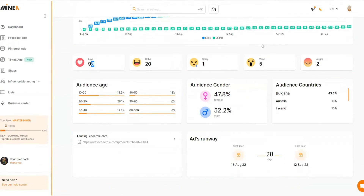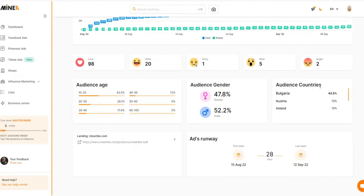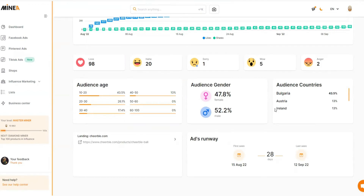If you scroll down, here's something interesting — you'll see all the demographic data for this Facebook ad. You can see the age of the audience interacting most with this post: 18 to 20, then 20 to 30, up to 50 years old. You can also see the audience gender — it's 47% female and 52% male, so both are similar but slightly more males are engaging. In the audience countries section, you can see the most engagement is coming from Bulgaria, then Austria, and third is Ireland at 13%.